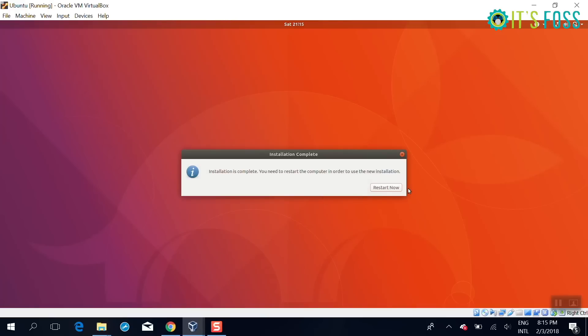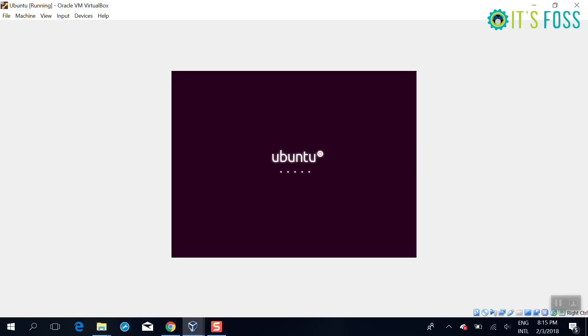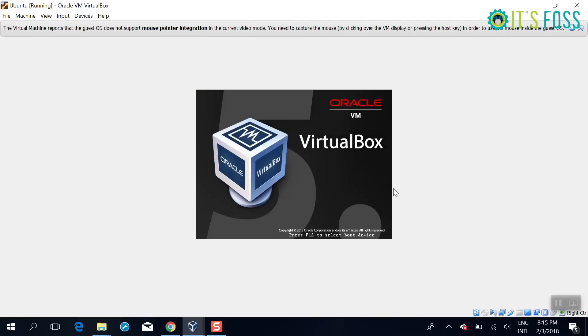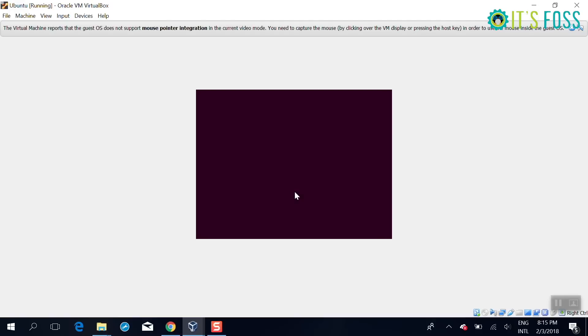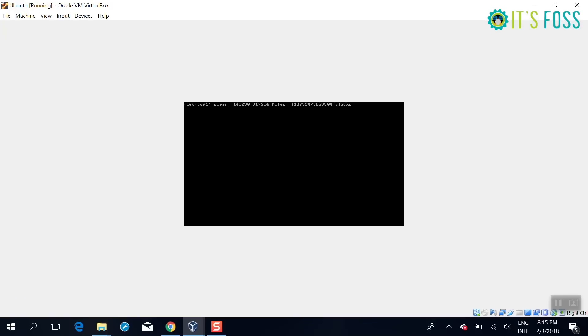So once the installation is complete, just restart it and it will say remove the installation media, press enter, or anything. You can just turn off the system if required.